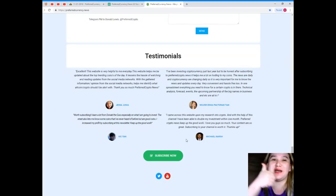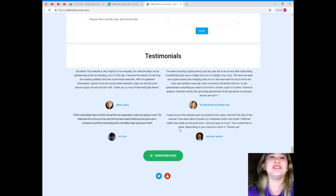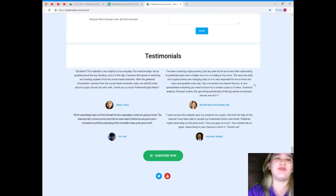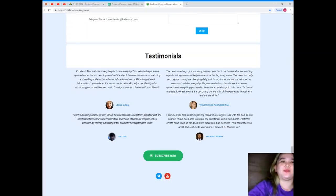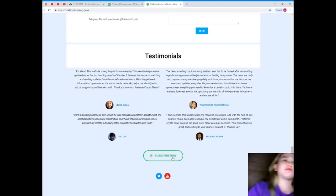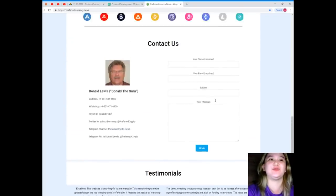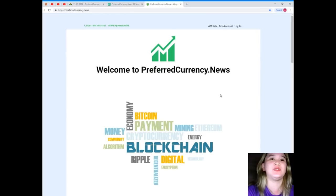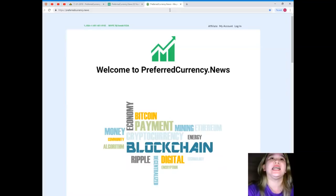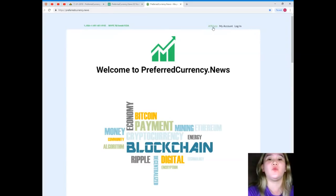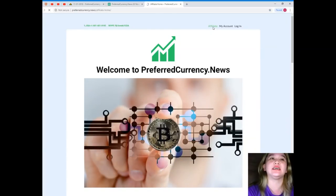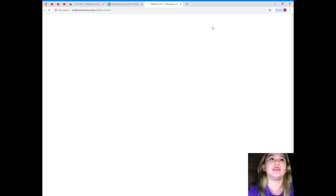So thank you so much guys for your testimony. Now guys, subscribe now. So let me show you the newsletter that you will be getting. But before that guys, you can also be one of our affiliates. Just click this link and it will take you to the affiliated section.